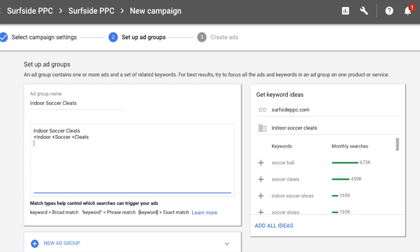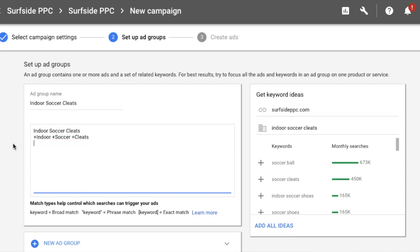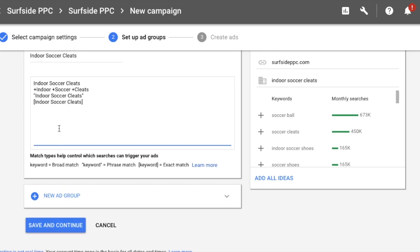So here's the modified broad version — +indoor +soccer +cleats. You could also leave out the plus sign on some words, but I recommend putting it in front of every word for best results — the only exception being very short words like 'the' or 'to.' Phrase match goes in quotes: "indoor soccer cleats." That has to match the exact phrase. And exact match goes in brackets: [indoor soccer cleats]. So if you enter all four versions and click save and continue, you're targeting this keyword in every single match type — which really isn't what you want to do.